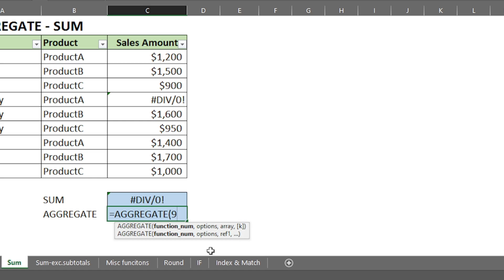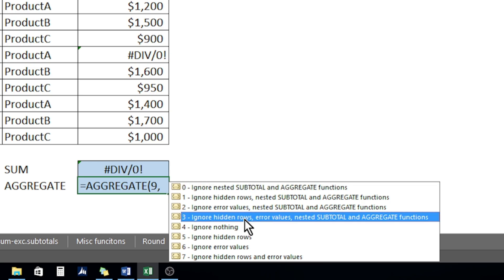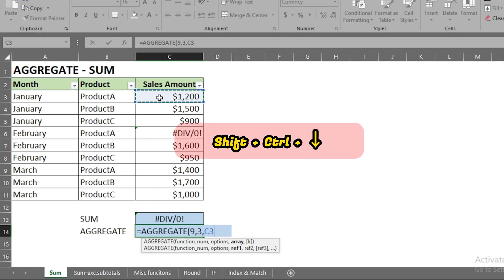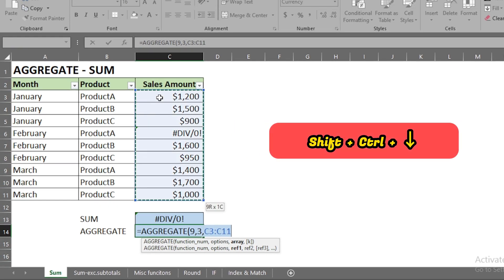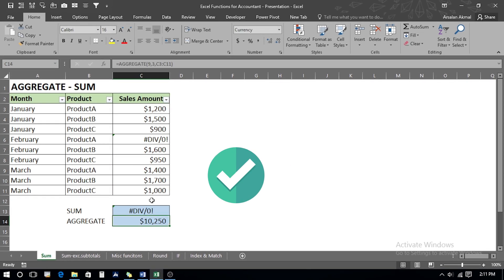At number nine, it shows the SUM function, so we click on it and press Tab. We put a comma, and for the next argument we can select whether we want to ignore hidden rows, error values, nested subtotals, and aggregate functions. We go with option two — ignore error values — or option three. We click on it and press Tab, then select the array again using Shift+Down Arrow, close the bracket, and press Enter.